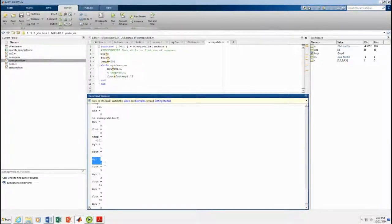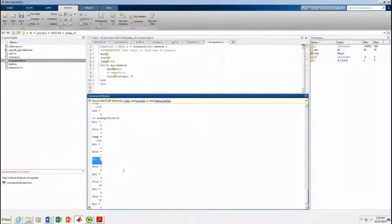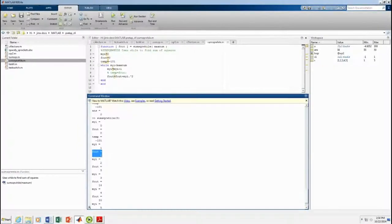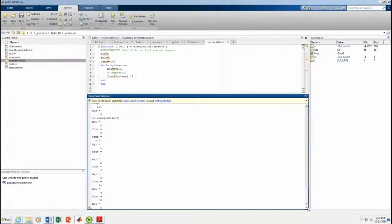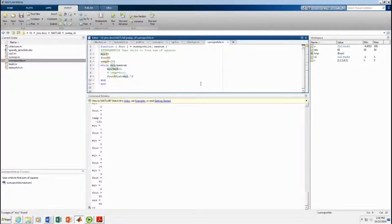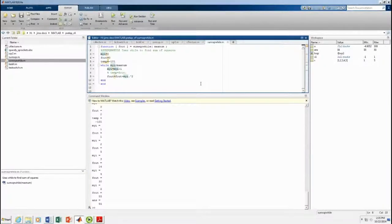Next time through, the index increases to two. Two squared plus what this was before is five. And so on. This is a while loop. And this demonstrates how a while loop functions.